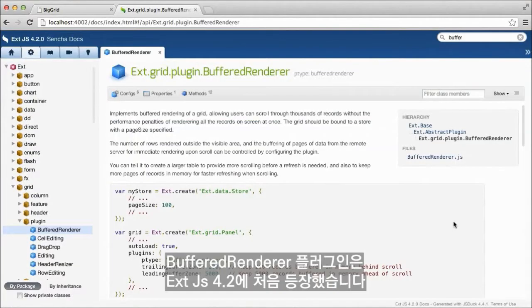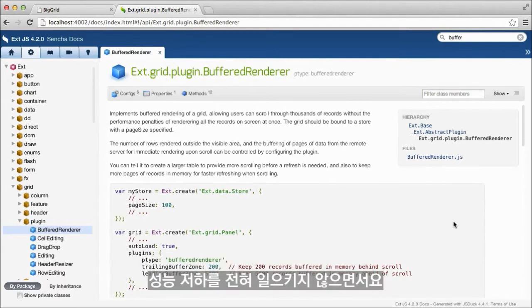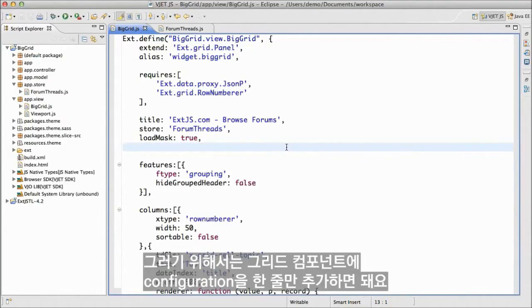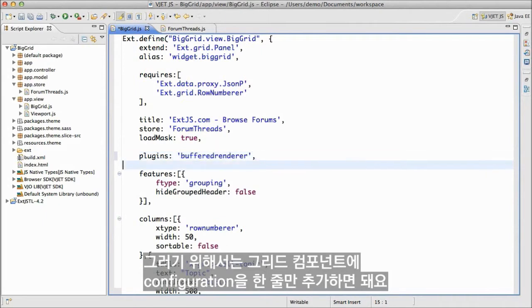The buffered renderer plugin was introduced in Ext JS 4.2. This allows us to use the grid component for a large dataset without suffering any performance penalties. To enable it, we only need to add a single line of configuration to our grid component.